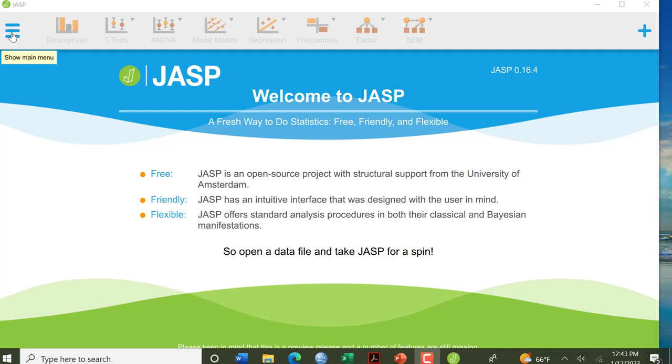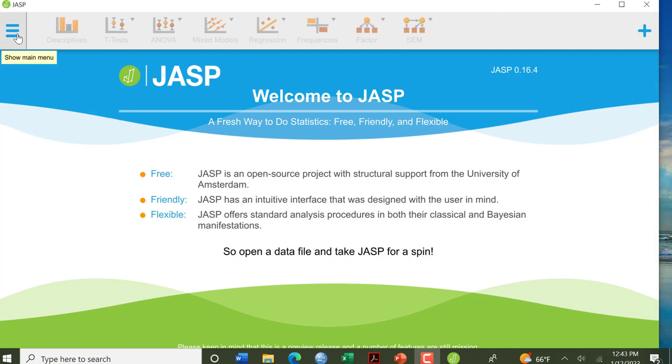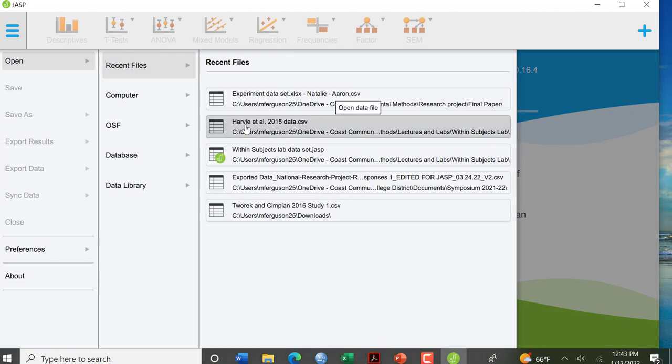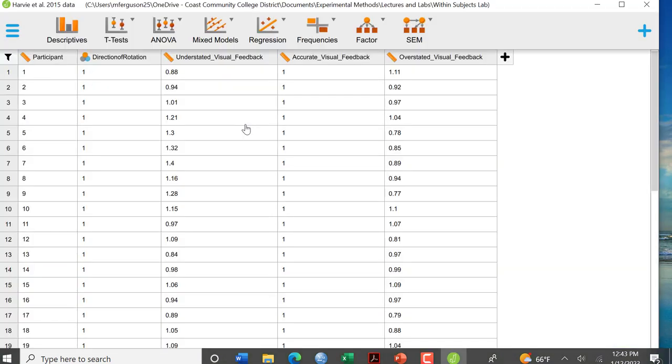So first what we're going to do, you see here everything's grayed out because we don't have a data set open. So we're going to go ahead and open our data set, the Harvey et al, and you'll go to the Canvas assignment page and then you'll want to either download that file to your computer if you put JASP on your own computer or you can do it within the Porto computer as well.